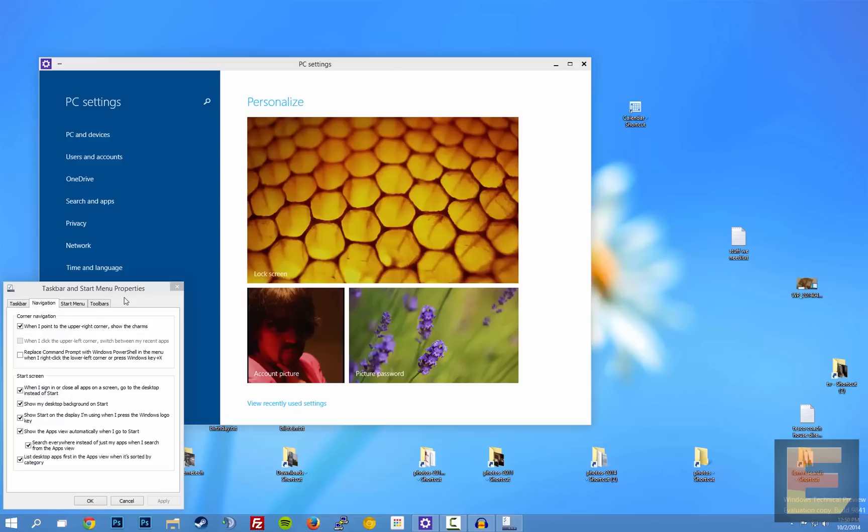This was Sebastian Anthony for Extreme Tech. This was the start menu in Windows 10 technical preview. Goodbye for now.